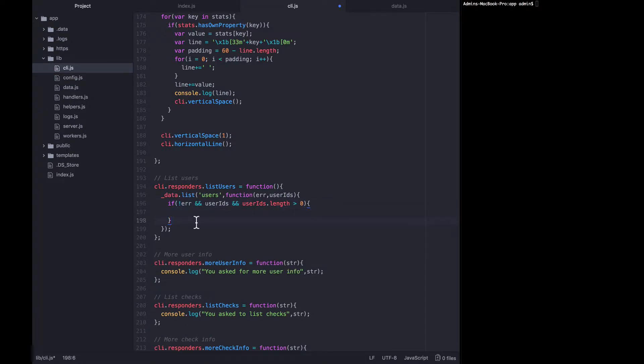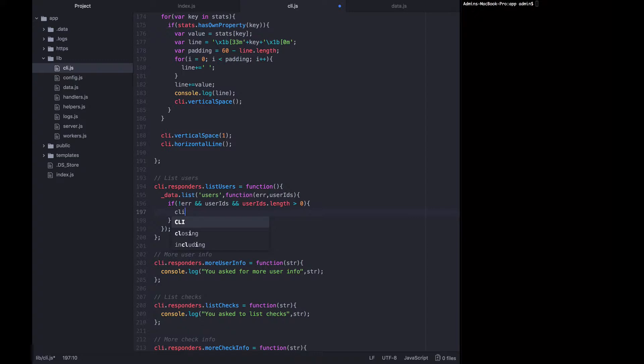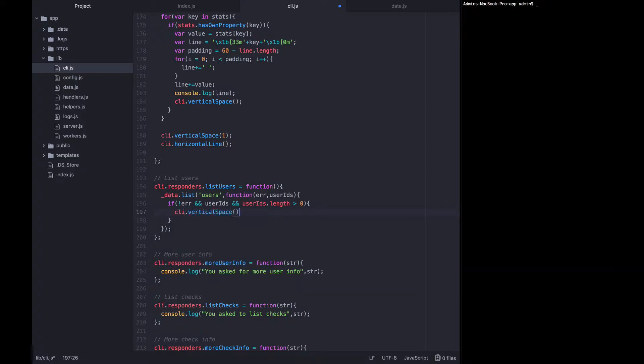Otherwise we can pretty much ignore this command as there's nothing to send back to the user. We want to start with a vertical space to space the response out from anything that might have come before it. So CLI vertical space let's get called.